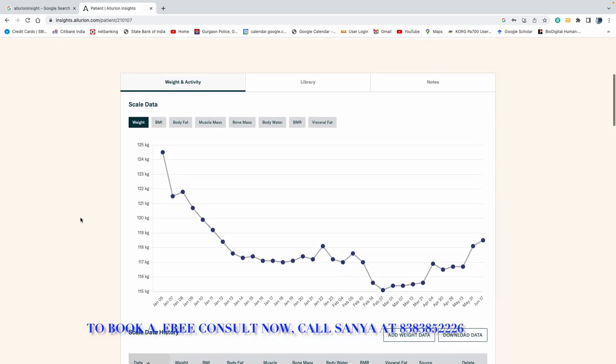So we can see that on 5th January, it was about 125 kg. Now you can see how the graph is going down. This is all recorded. And I am very happy.